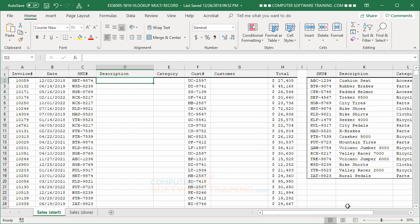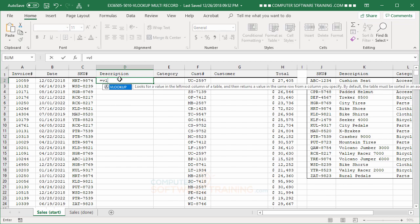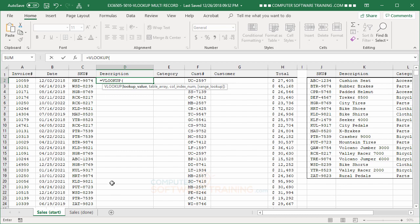So, here's what we're going to do. We're going to go ahead over here in D2. We're going to say equal. We're going to do a VL. There's our VLOOKUP. Double-click that. We're going to click on to the HRT 9874, all right?